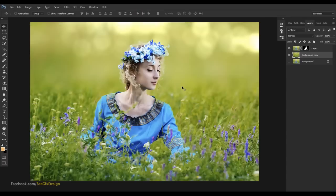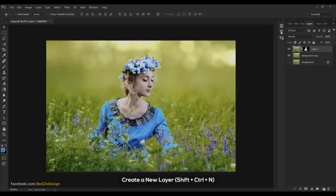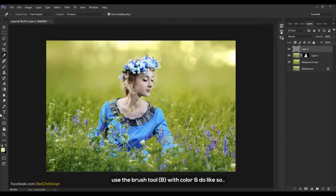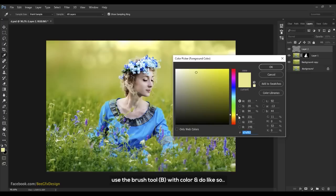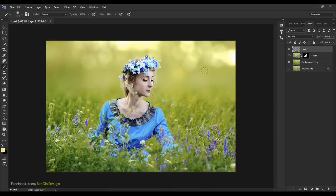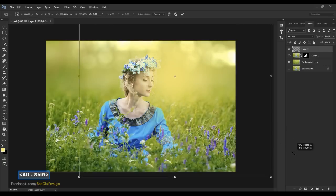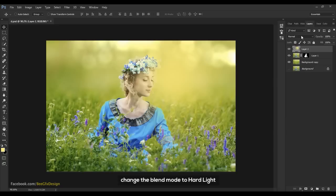Click OK. Create a new layer. Use the brush tool with a color and paint as desired. Press Ctrl+T to resize it. Change the blend mode to Hard Light. Reduce the opacity.